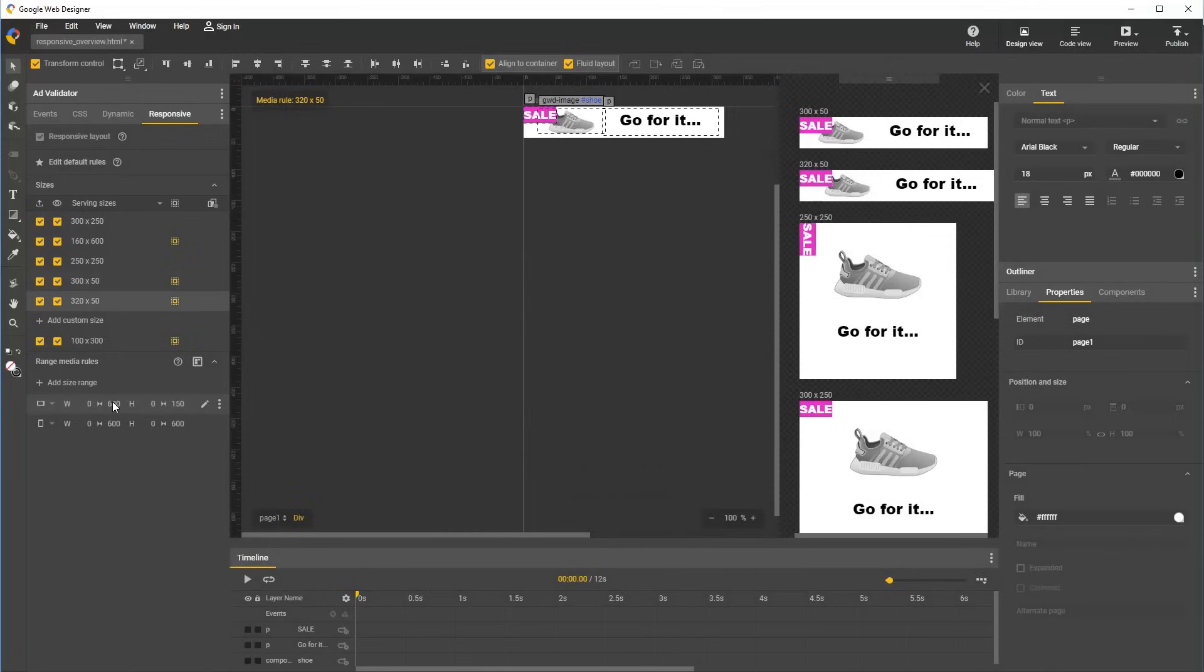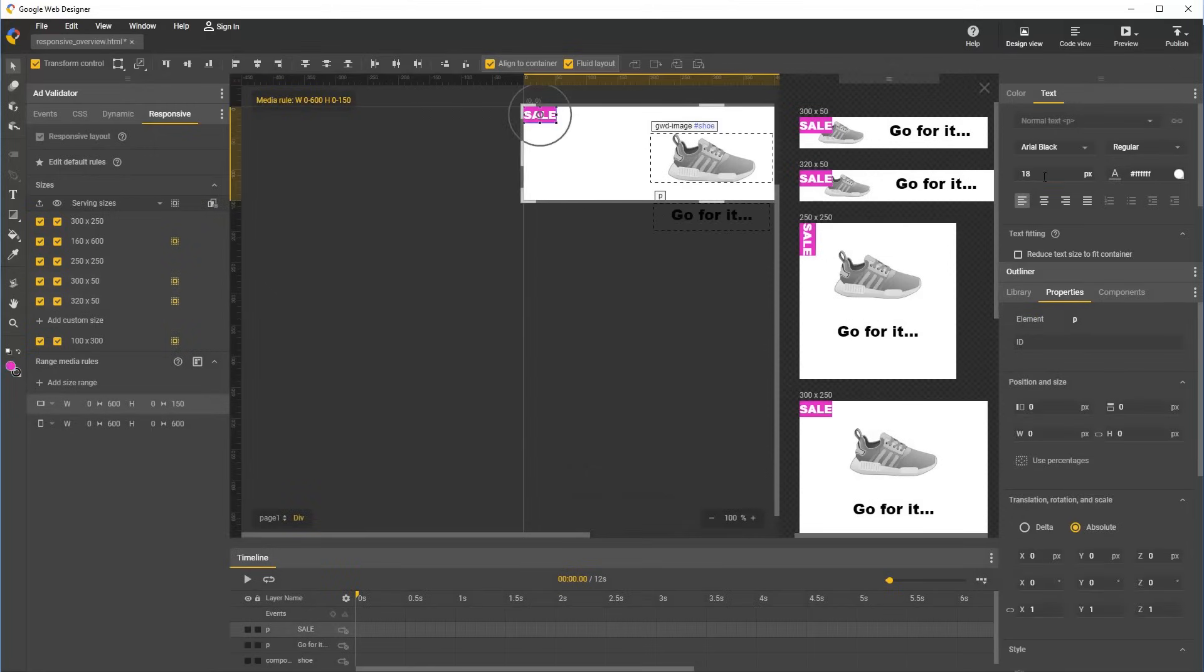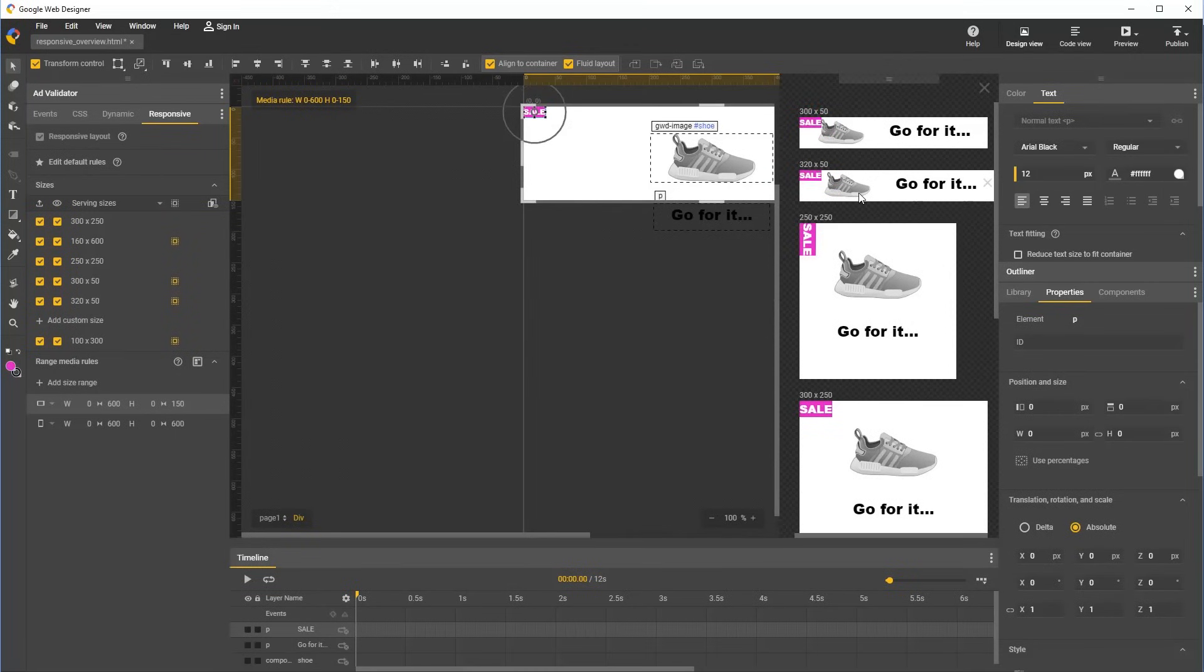So to make style changes for this range rule, we first select it, and we can shrink the sale tag on stage. And we see immediately that both of the sizes affected by this range rule have the shrunken sale tag and look good.